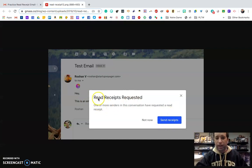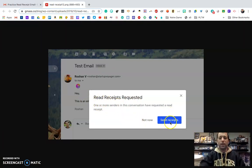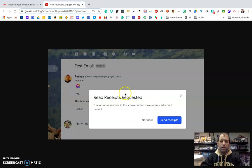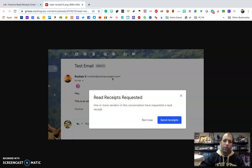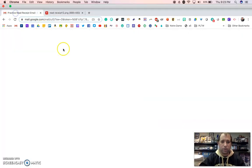And then they need to hit this back arrow right here. When they hit the back arrow, this will pop up and it'll be like, 'Hey, do you want to send a read receipt, not now, or send a receipt?' I taught my students to hit that 'Send receipt,' make sure that I get it, I know you read it.